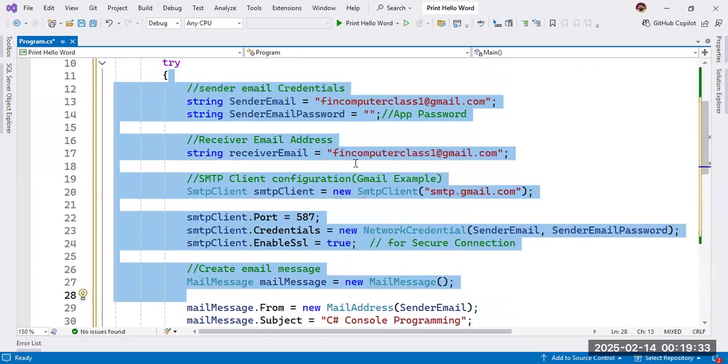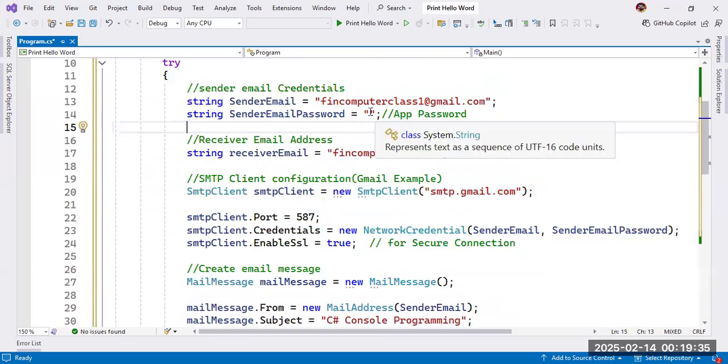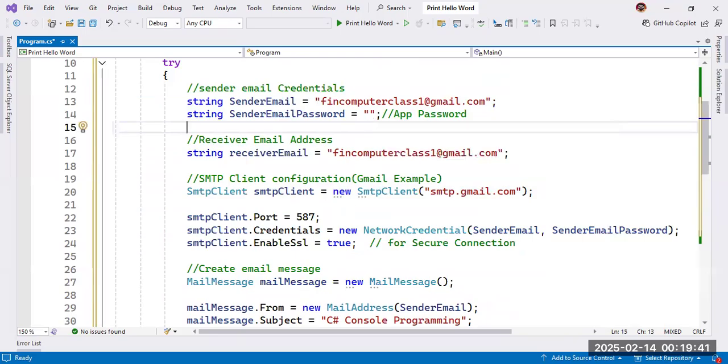Okay. Now, here, we need to create an app password. Create app password we will create on our Gmail account. So go to here. So I already logged in here.